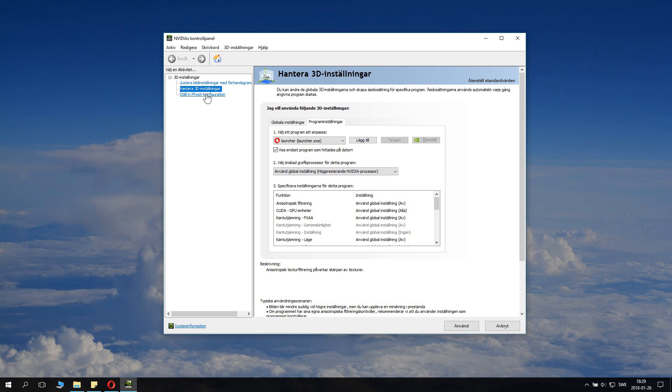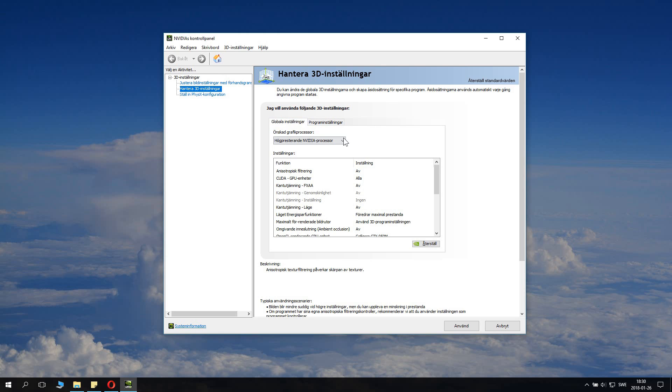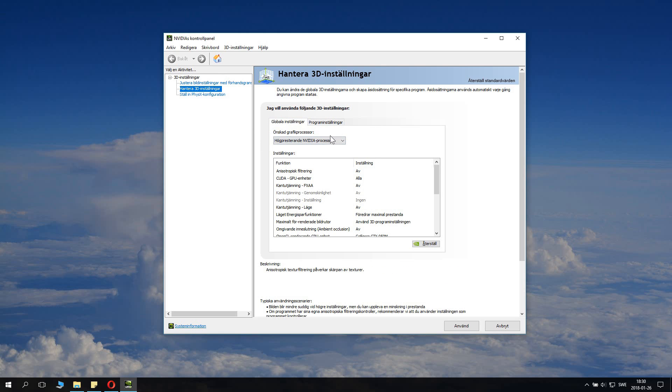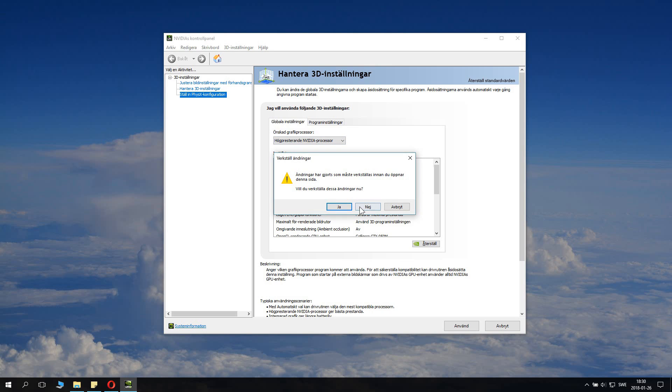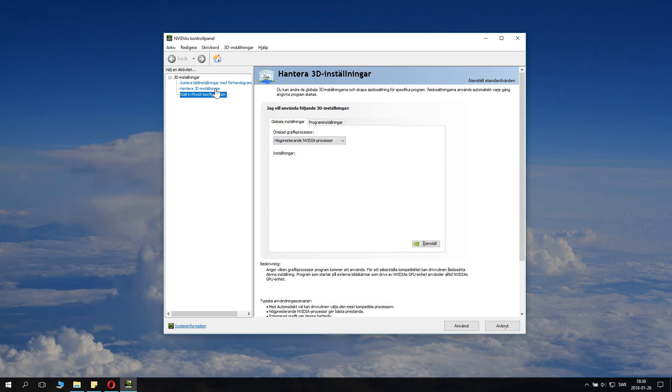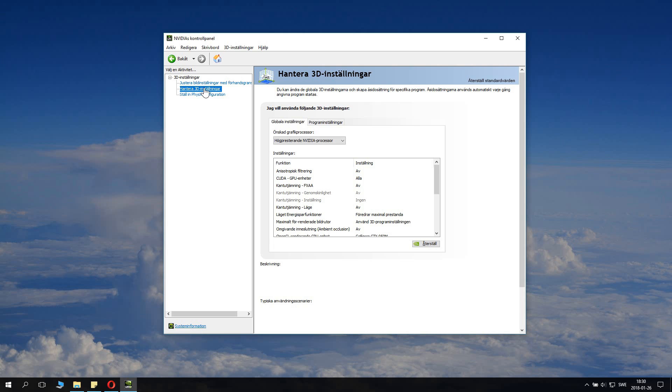When we've done this, we changed global settings to high performance Nvidia processor. This is the most important part. And what you also need to do is save the settings. I just did some changes which aren't useful, but okay, here we have it.